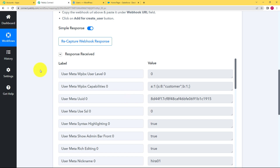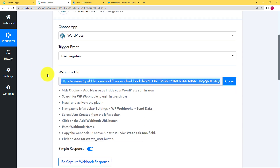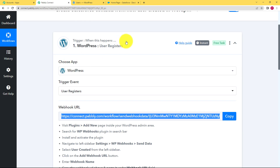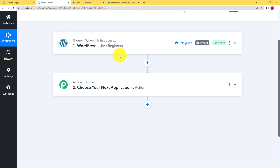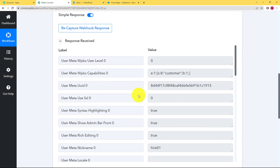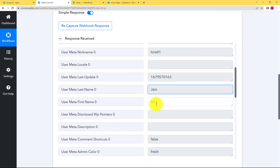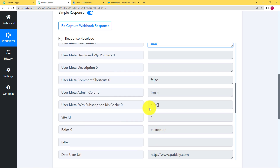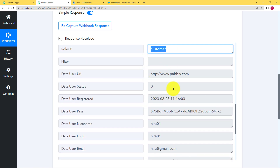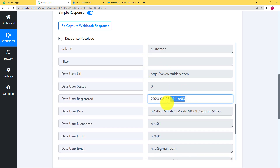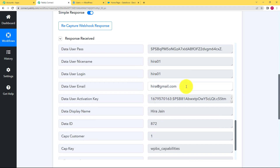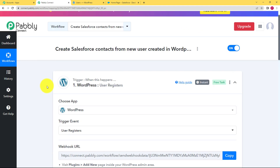Once the user is created, you will receive a response in your Pabbly Connect workflow. This is the response we have received, which means our trigger has worked successfully. Now it's time to transfer this information — the username, the name, the role, the date, the time, the URL, and the email address. Basically all the details are here.